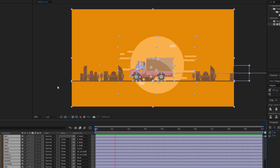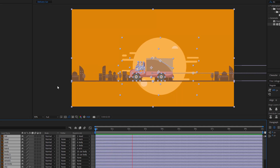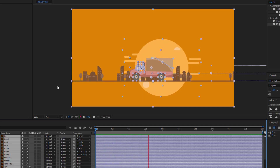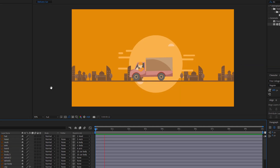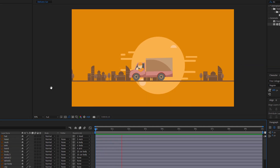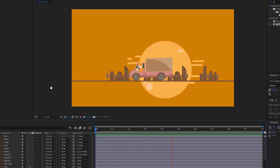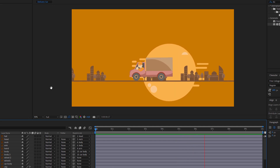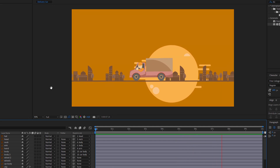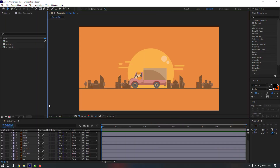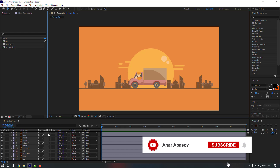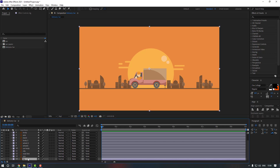Hello everyone, welcome to my new video. In this video I'm going to show you how to create this in After Effects. Let's start. I'm going to put the vector link in my description below, you can check it from there. Now firstly let's lock the background.